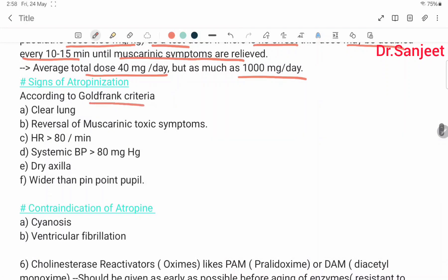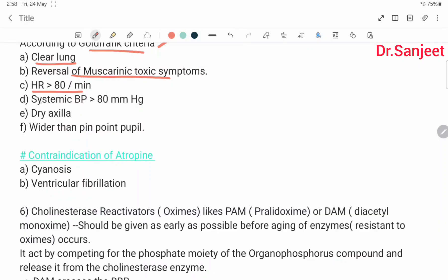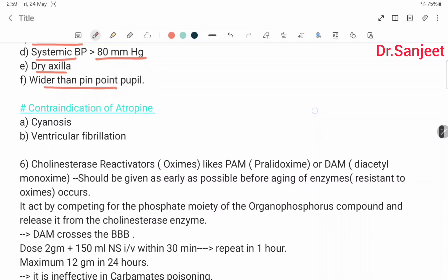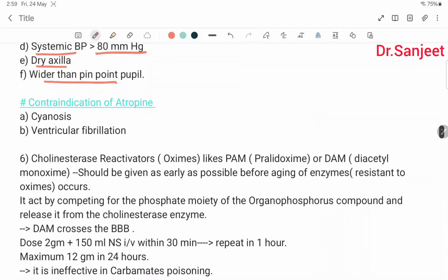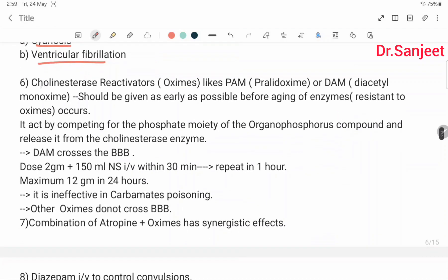Signs of atropinization (according to Goldfrank criteria): clear lungs, reversal of muscarinic toxic effects, heart rate more than 80 per minute, systolic BP more than 80 mmHg, dry axilla, and wider-than-pinpoint pupils. Contraindications of atropine: sinus and ventricular fibrillation.